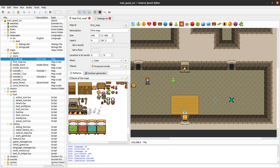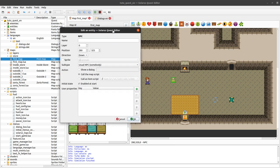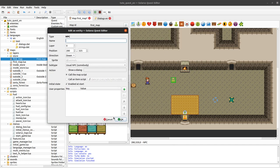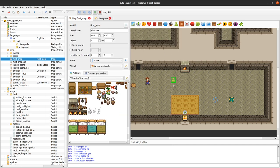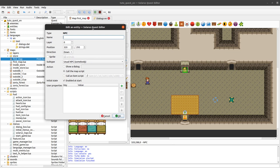The game engine does not really care if it's a human or an object. I'll create an NPC here, put it on the fire, and make it invisible. To make it invisible, just leave the sprite unchecked here.